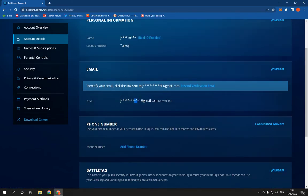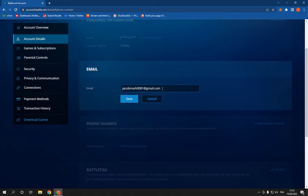Scroll down, you will find your email. Click here on update and here you will be able to change your email.